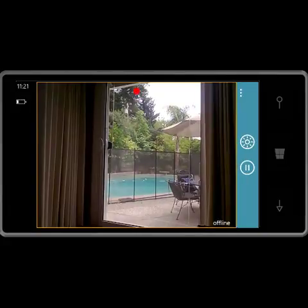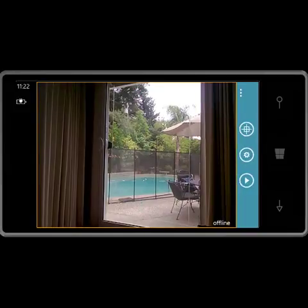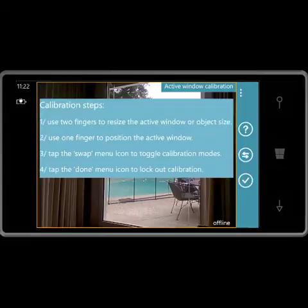Now I'm going to show you how to calibrate the camera. I first stop the camera, then I select calibrate from the menu. As you can see, there are on-screen instructions.